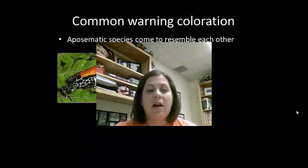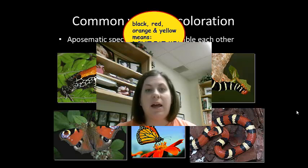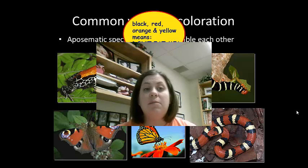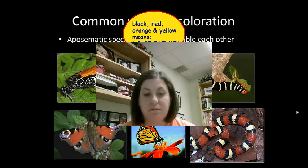Animals can also have warning colorations, which are bright colors associated with being poisonous. This is seen in poison arrow frogs or lionfish. Red, black, orange, and yellow normally means 'don't eat me' — there's going to be some poison associated. So this is warning coloration to make sure that predators don't eat them.